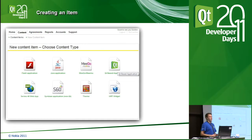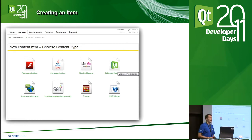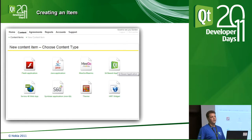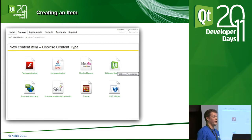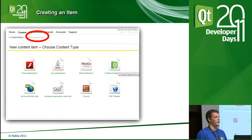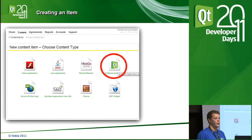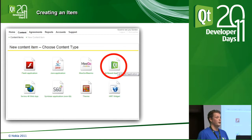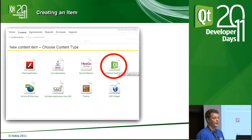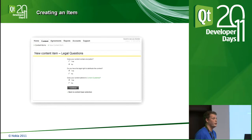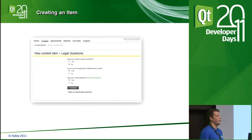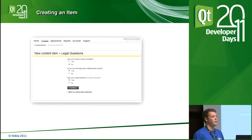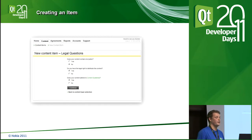You need to first create an account. Go to www.publish.ov.com, register — it's a fairly easy process. Once you've done that, simply log in and you'll get taken to a screen where you press the content tab and select 'new content item,' at which point a menu will appear where you need to select which platform your application is for — in this case, a Qt application. Then you get a screen with three quick questions: Is there encryption in your app? Do you have the legal rights to distribute this content? And have you tested the application against the store guidelines?